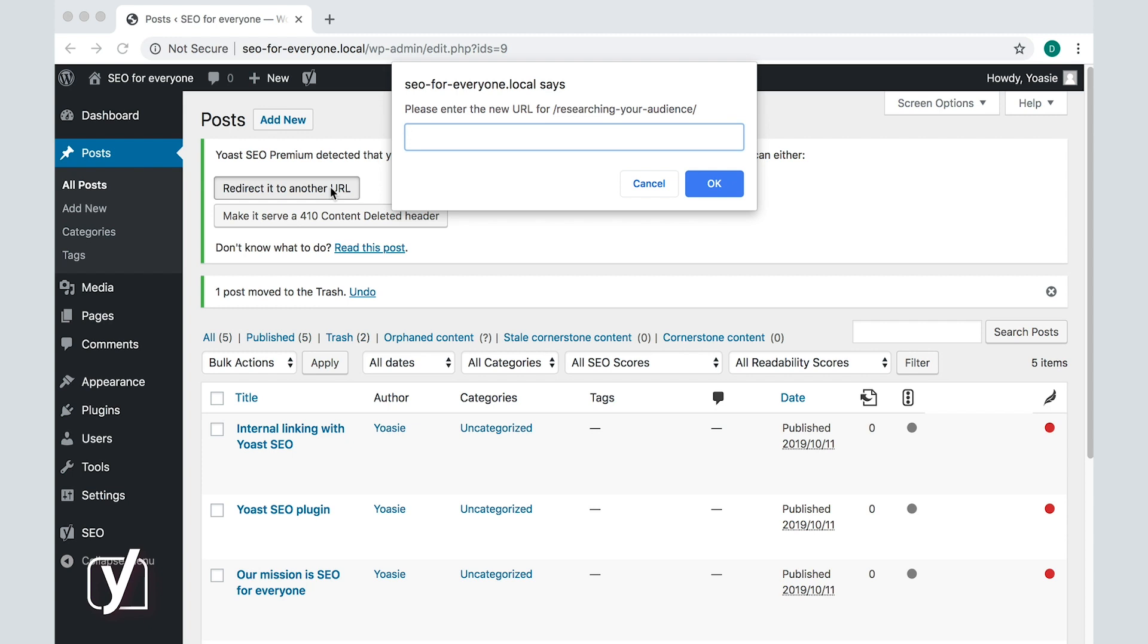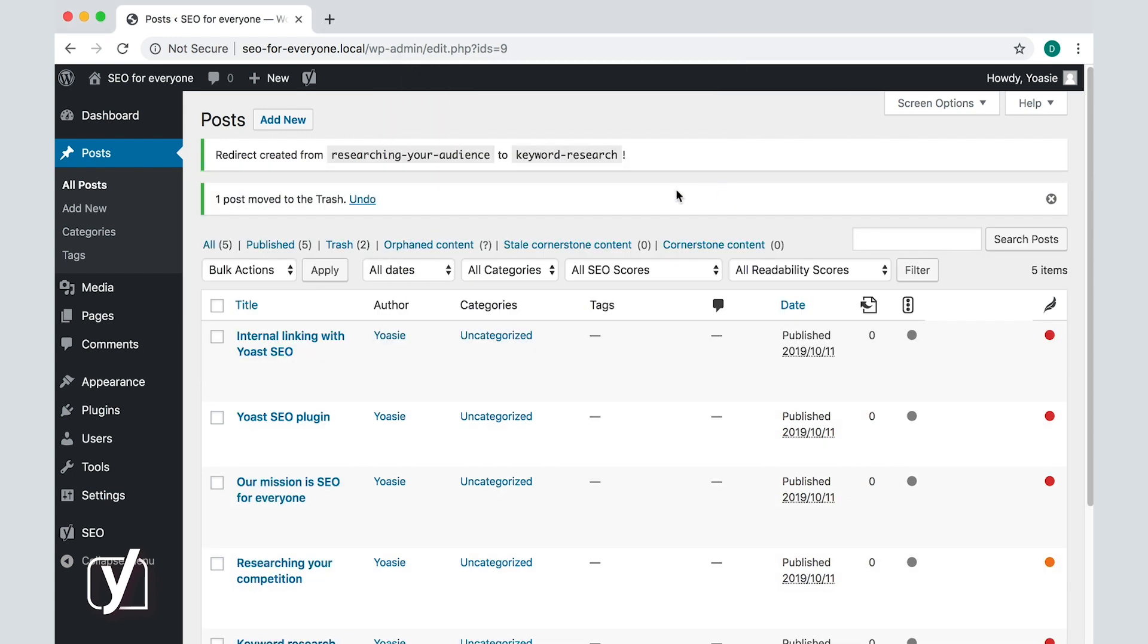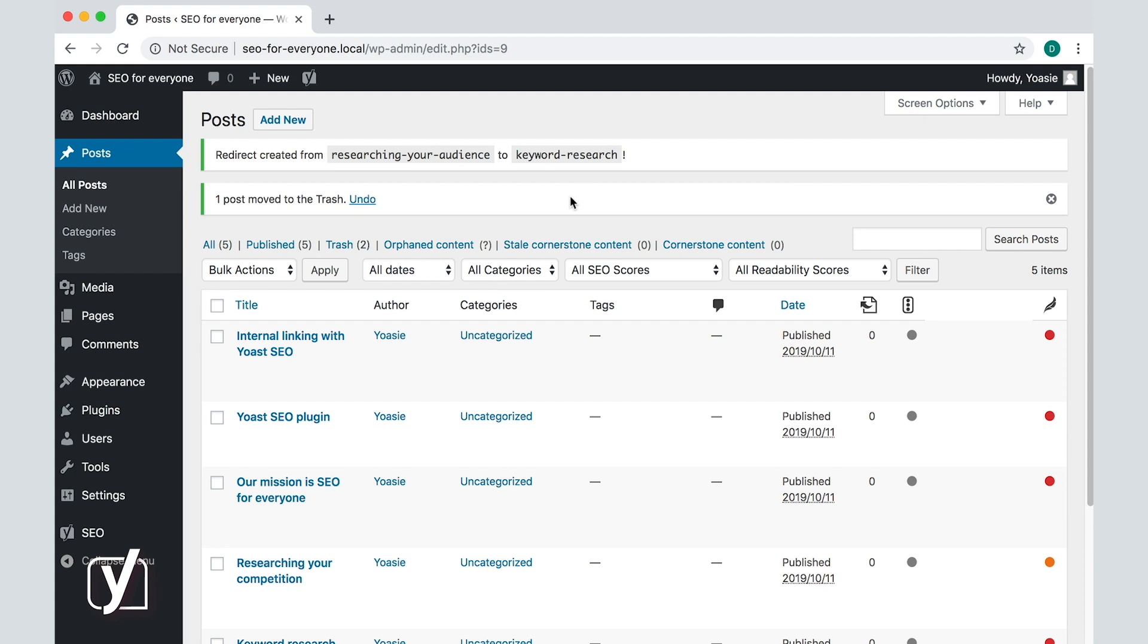In this case, I will redirect to the keyword research post. You can add either the whole URL or just a slug in the pop-up box, like this. Then click OK, and the post is now redirected.